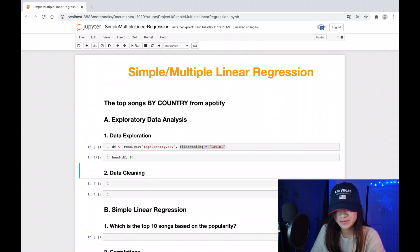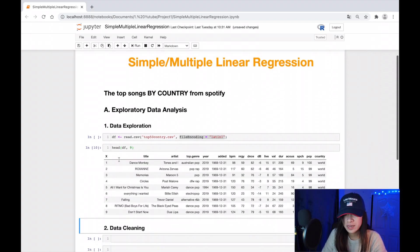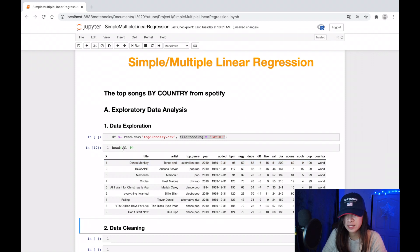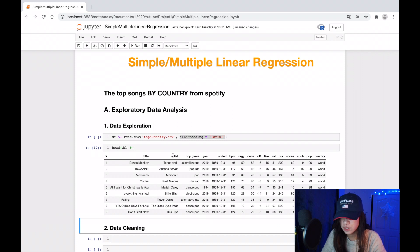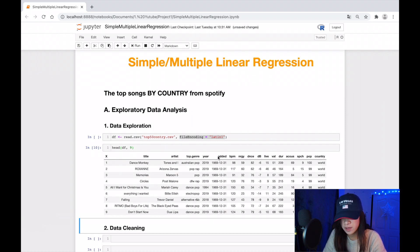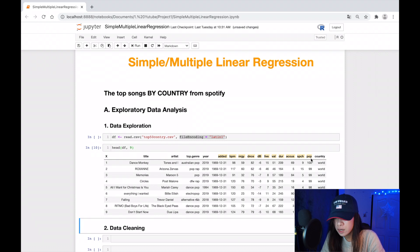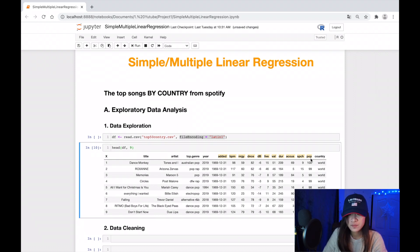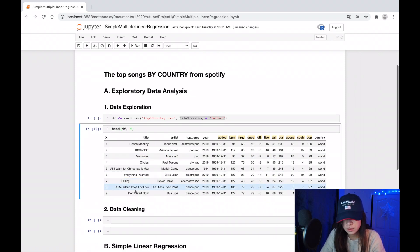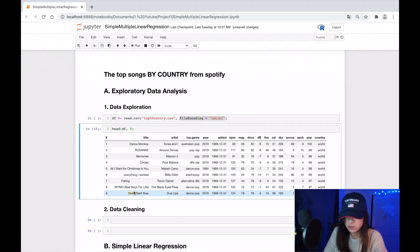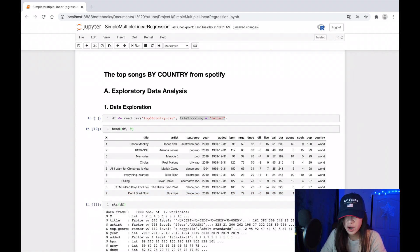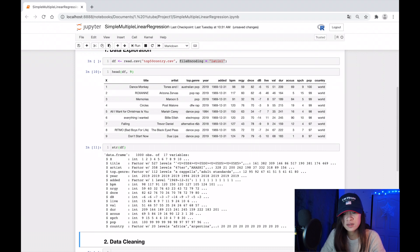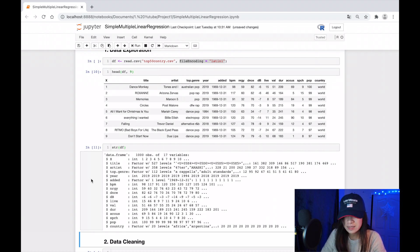Here is how our data looks like. It includes title, artist, top genre, year, and the main part I'm going to work with is continuous values, which is the popularity. Let's look at it closer with structure data frame. As you can see here, there are 1,000 rows with 17 columns, most of them are integers and factors.